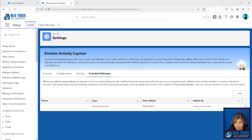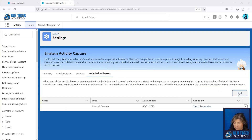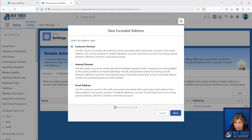Over to Excluded Addresses — this is all the addresses that we identified in that configuration screen. You can add those at any point in time as you get additional addresses from your teams.